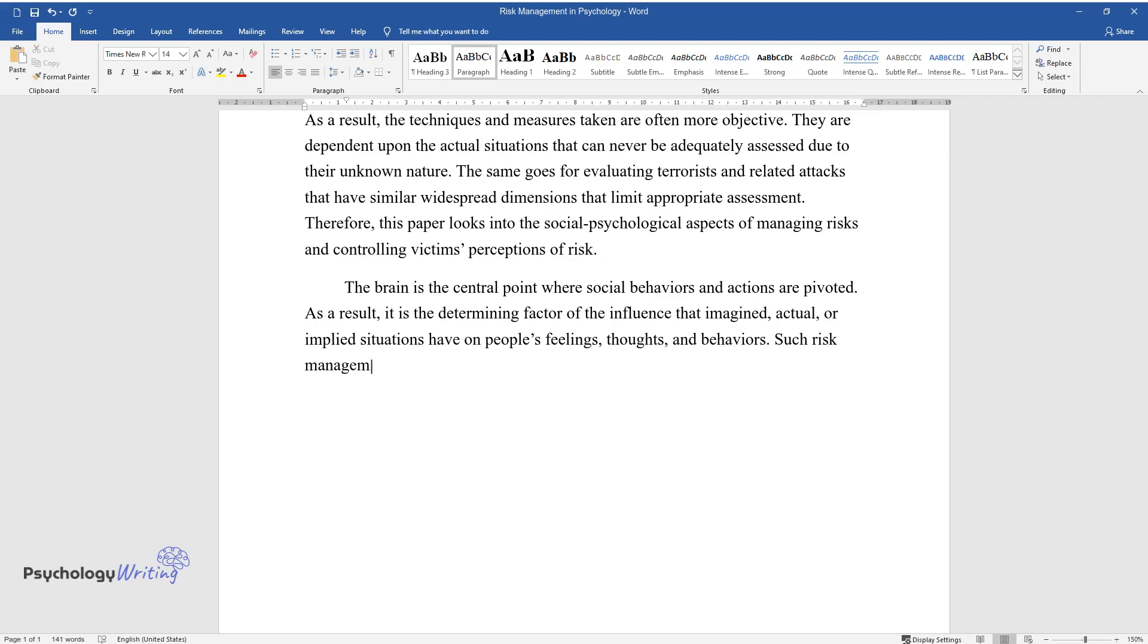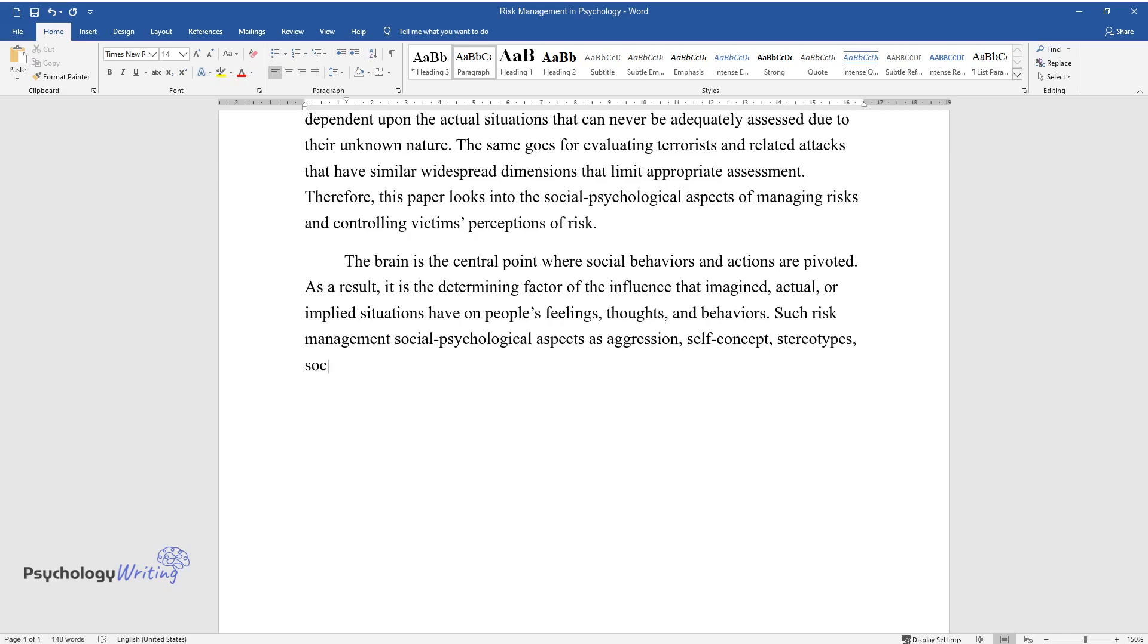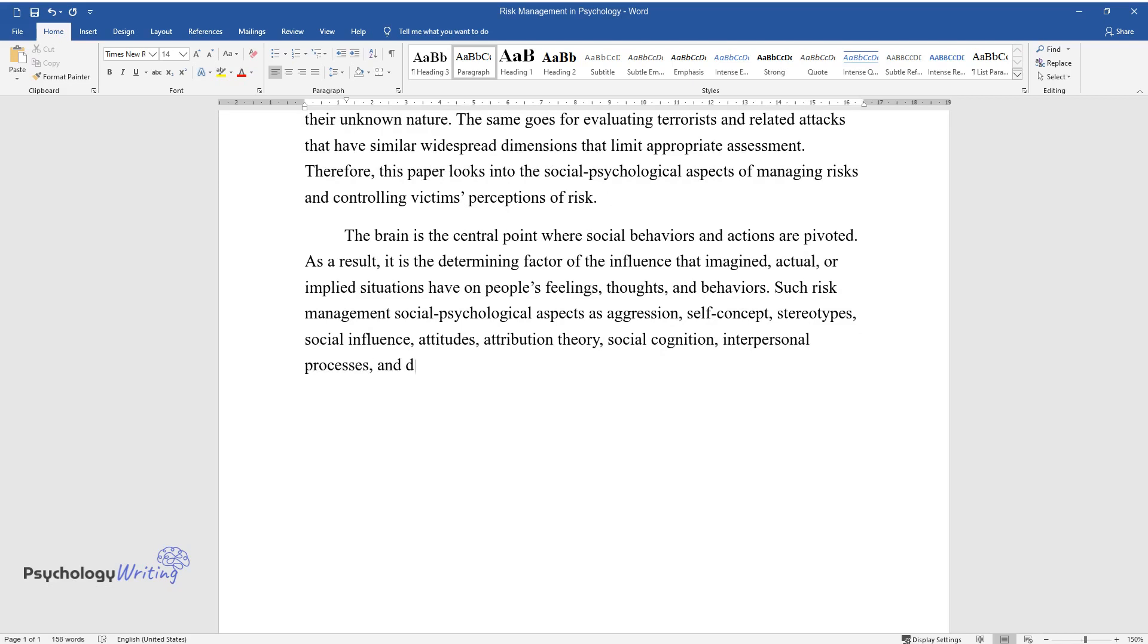Such risk management social-psychological aspects as aggression, self-concept, stereotypes, social influence, attitudes, attribution theory, social cognition, interpersonal processes, and discrimination and prejudice are vital.